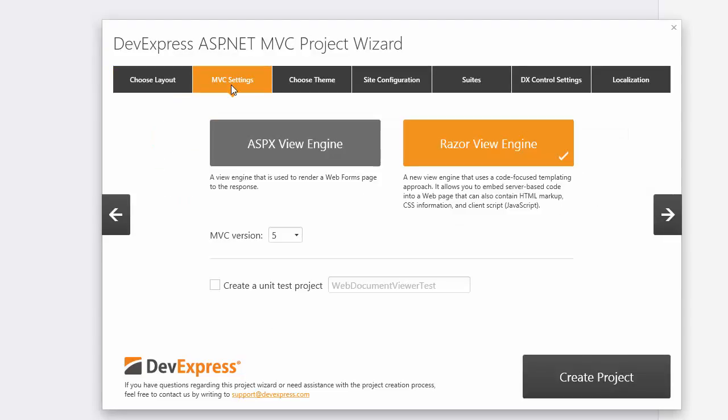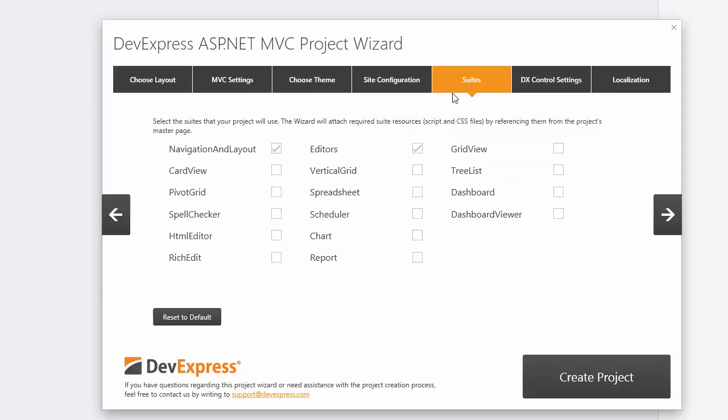The MVC Settings page allows you to specify the View Engine and MVC Version. Then switch to the Suites page, enable the Report Suite, and click Create Project.